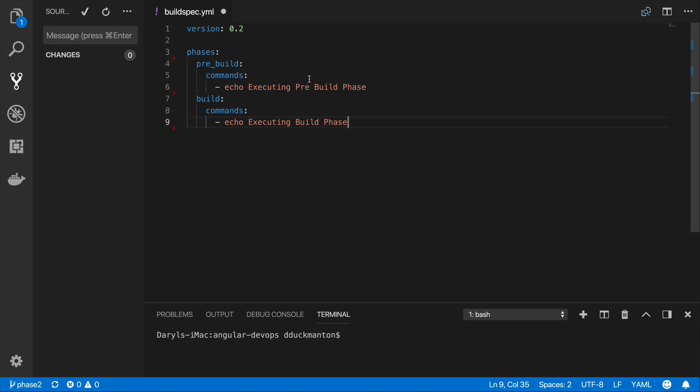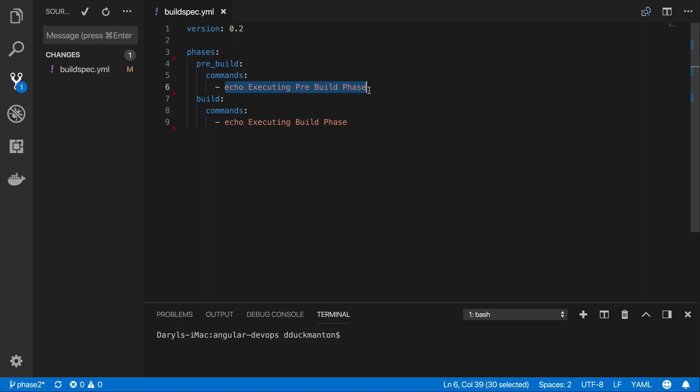So now we've got a very small buildspec.yml, and for the pre-build phase instead of echoing out some information, I want to grab all the node packages that I need in order to build my Angular app. You can do that simply by just going npm install, and that is all you need to do.